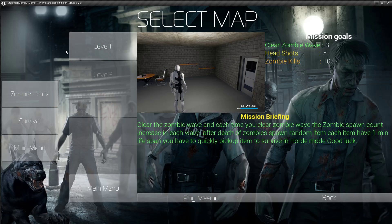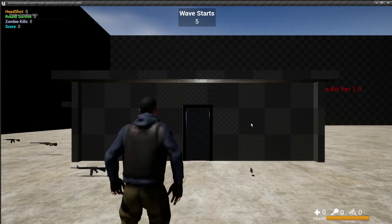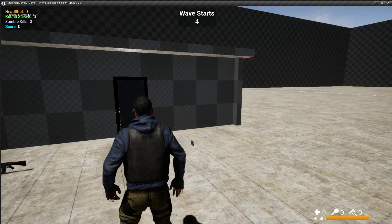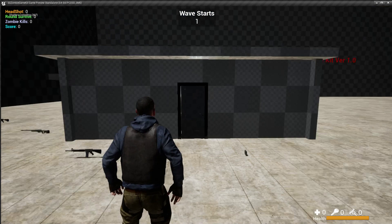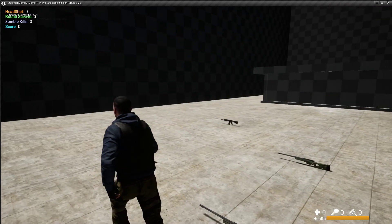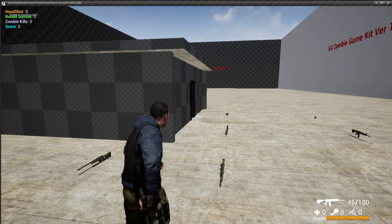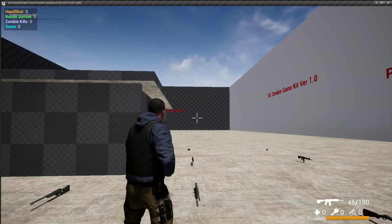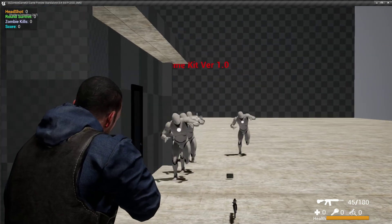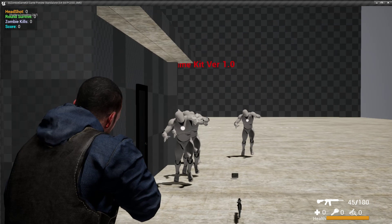Now we're going to play level one with the zombie horde mode. It takes a little bit of time because of compiling. I know my system is very laggy — it's going to hang, it takes a little bit of time compiling shaders.